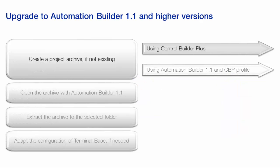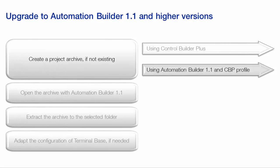The first step is to create a project archive if it wasn't already created. A project archive can be created either in the Control Builder Plus software or in the Automation Builder 1.1 environment.